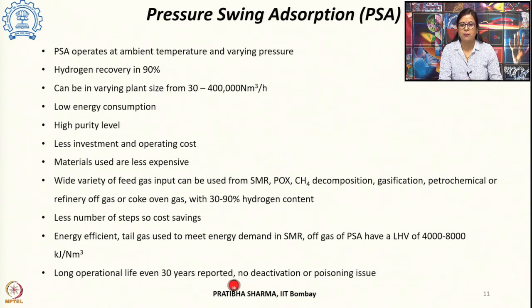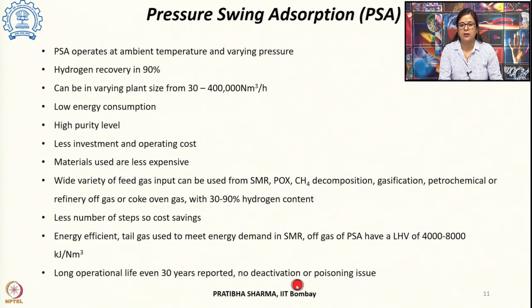Importantly, there is no deactivation problem or poisoning issue associated with the sorbent. In the next class, we will see membrane-based separation, cryogenic separation, as well as the solvent-based removal method for hydrogen purification and separation.